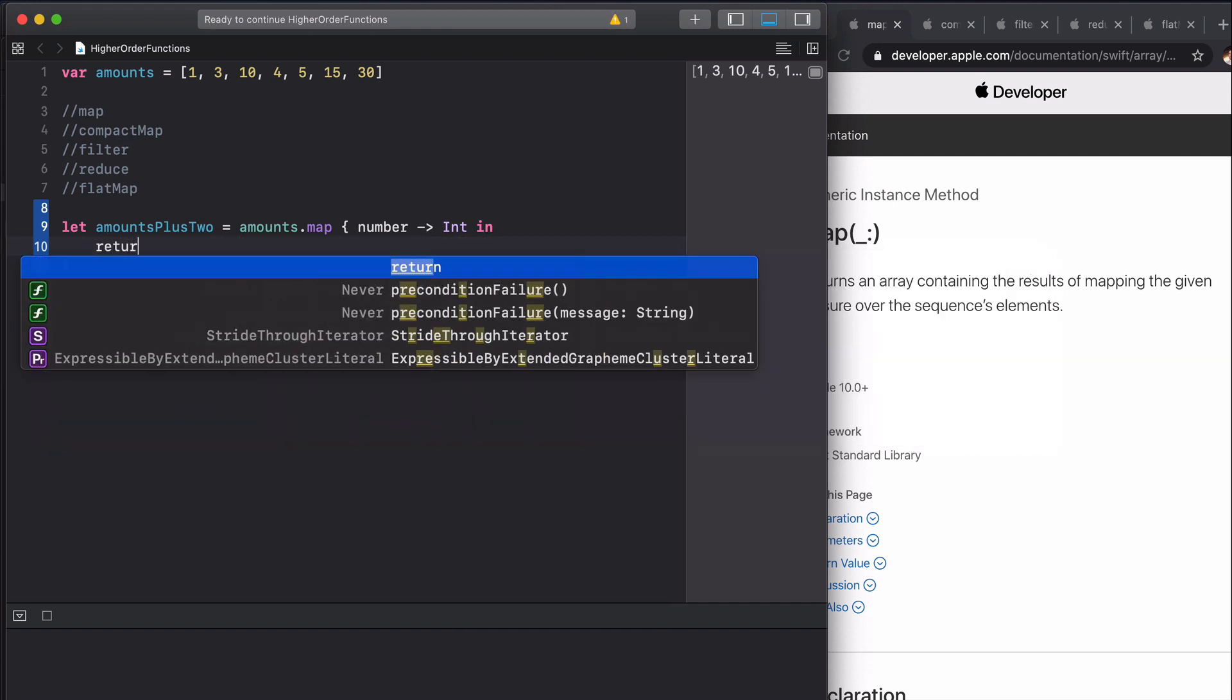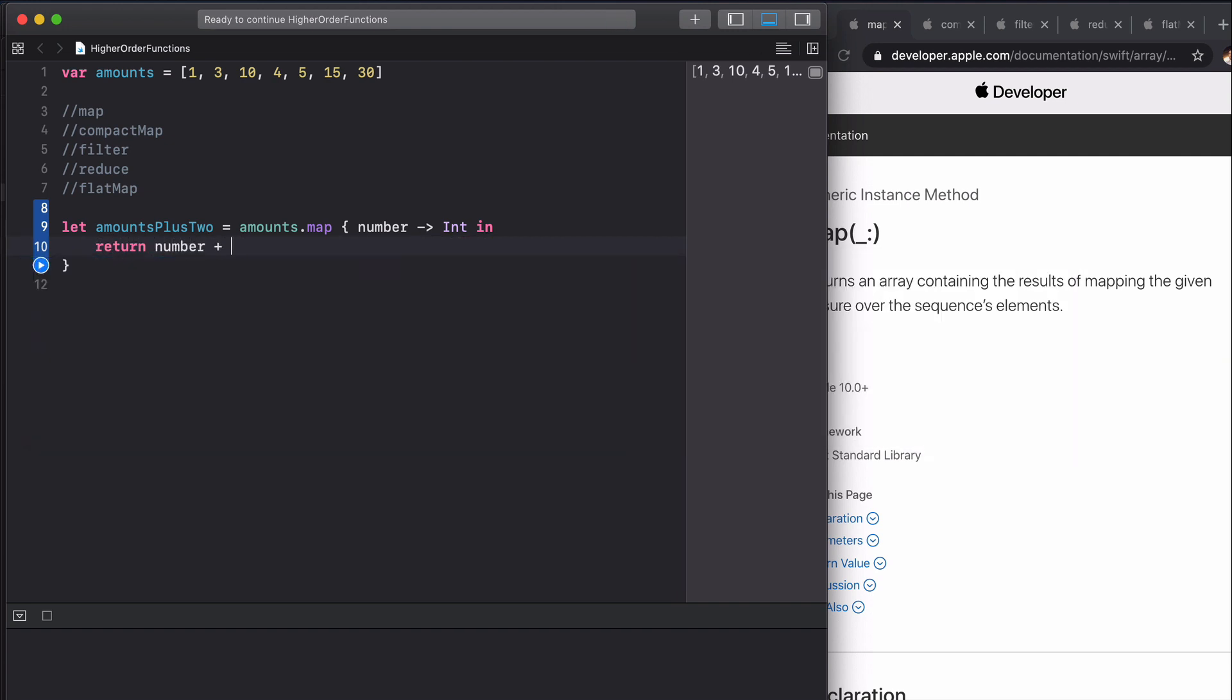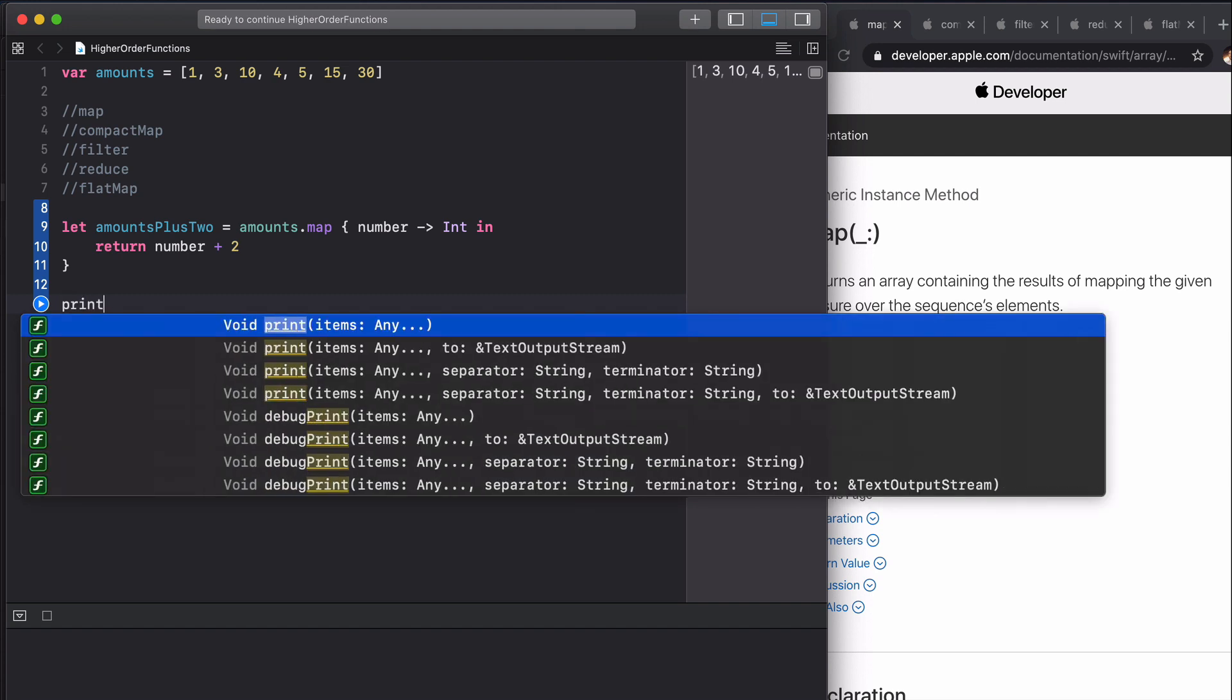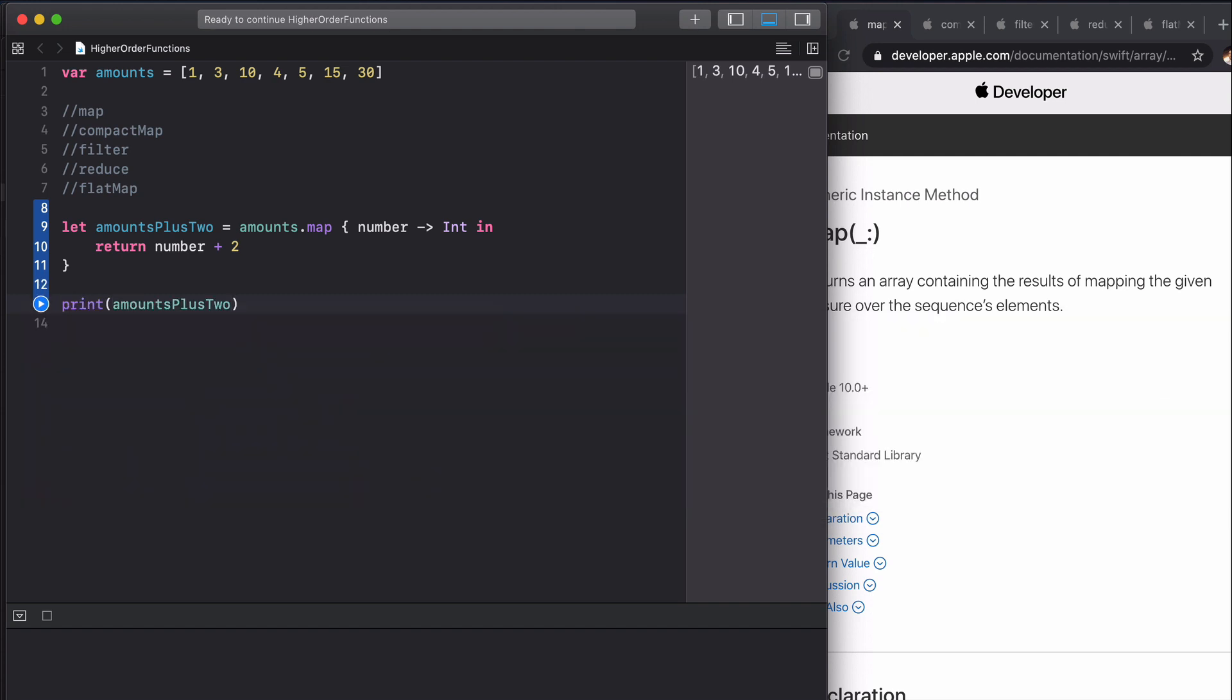So we're going to return our number plus two, and if we print this out we can see that we get three, five, twelve, six, seven, seventeen and thirty two, which is each of these elements plus two, which is what we wanted.